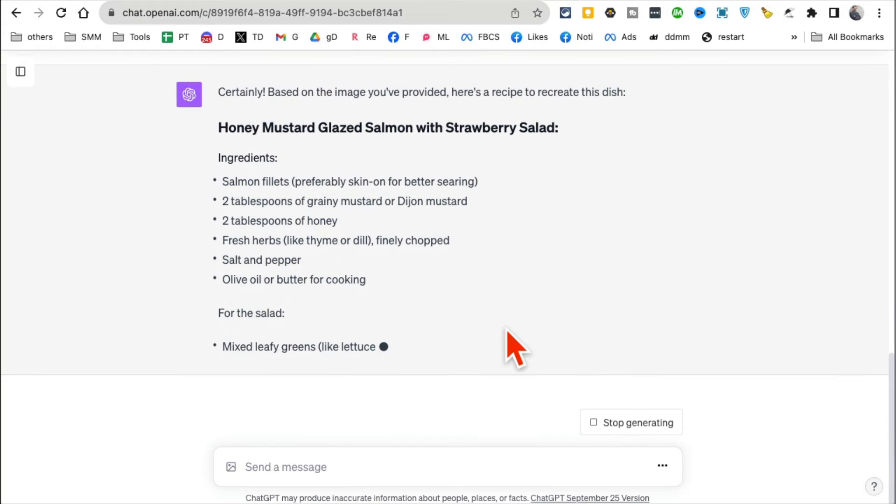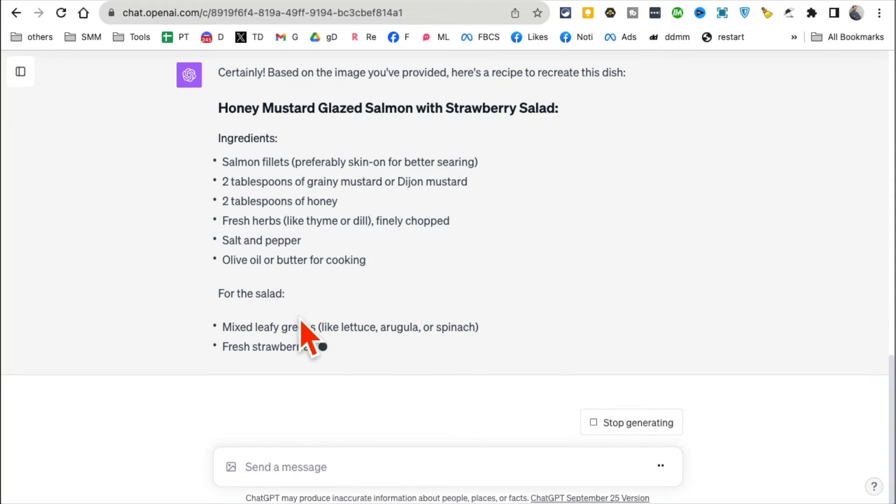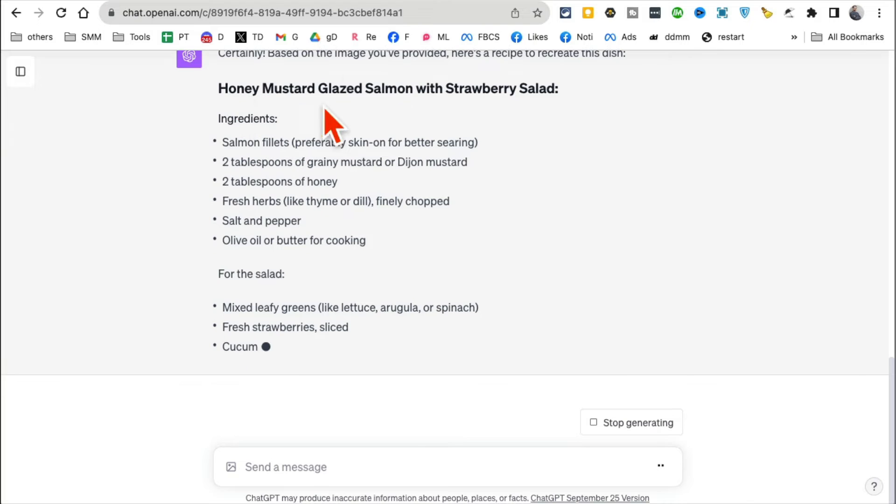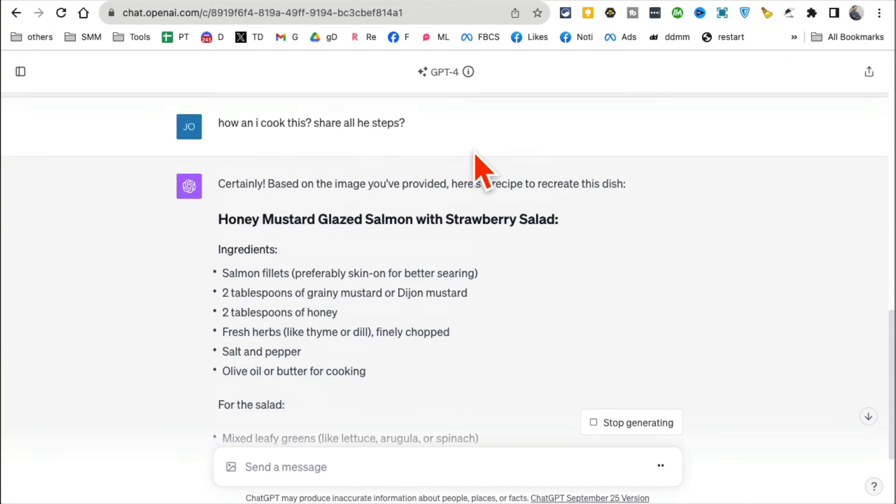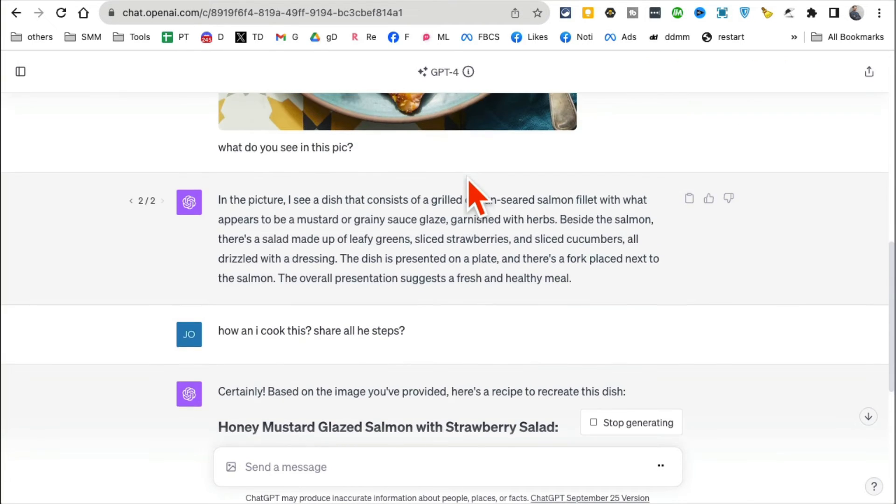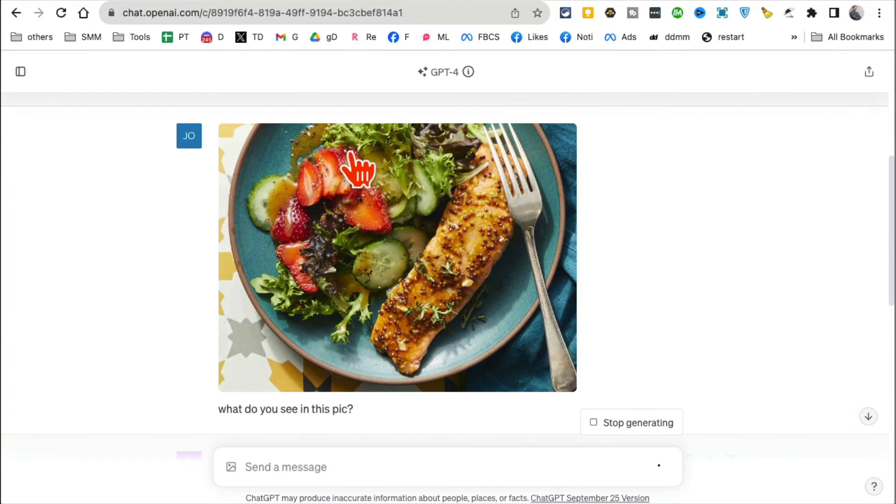And here you go, it's giving me all the ingredients and all the steps to make honey mustard glazed salmon with—do I have strawberries in the picture? Let's see. Yes, I do! ChatGPT exactly right. So here are all the ingredients that I need and different ingredients for salad.